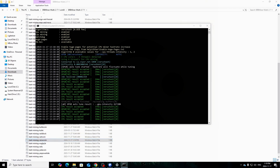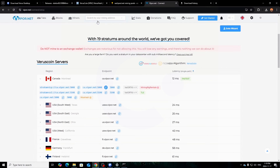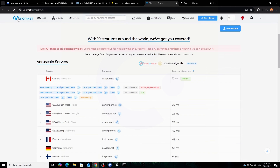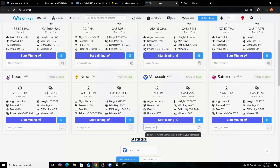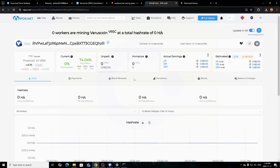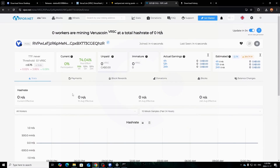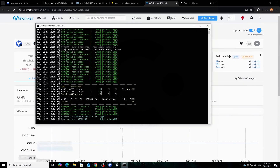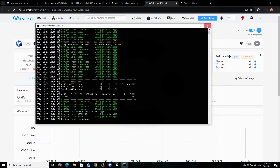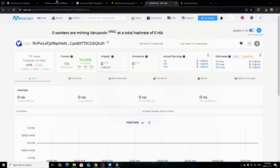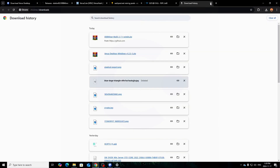Once shares are being accepted, copy your wallet address, go back to the viper.net homepage, paste it in the search field, and click Search. It should come up and show your stats. It might take a few minutes to fully get rolling since shares are just getting accepted. That's it for the Windows portion.